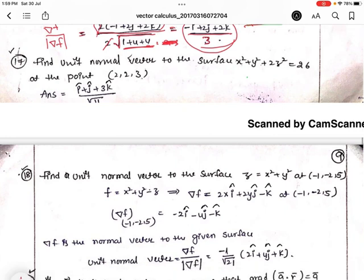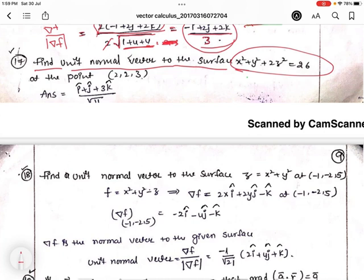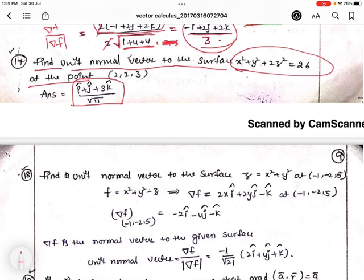Now the next problem: find the unit normal vector to the surface. Using the same procedure, you get the answer as i-cap plus j-cap plus 3 k-cap, all divided by root 11.